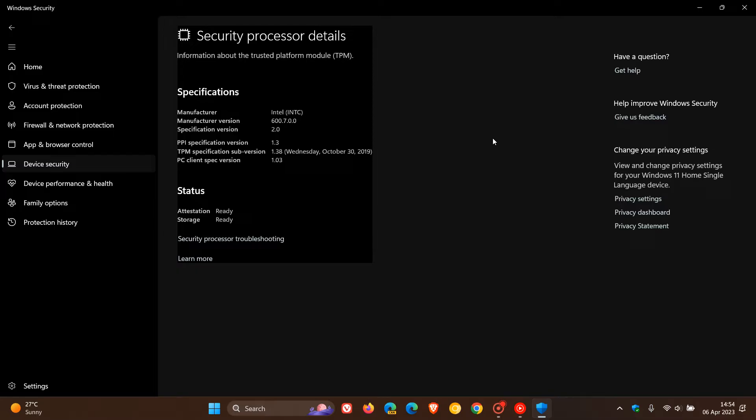This is where the information about the Trusted Platform Module TPM is found in the Windows Security app. As mentioned, I'll leave a link to that video in the description as it will keep you up to speed.